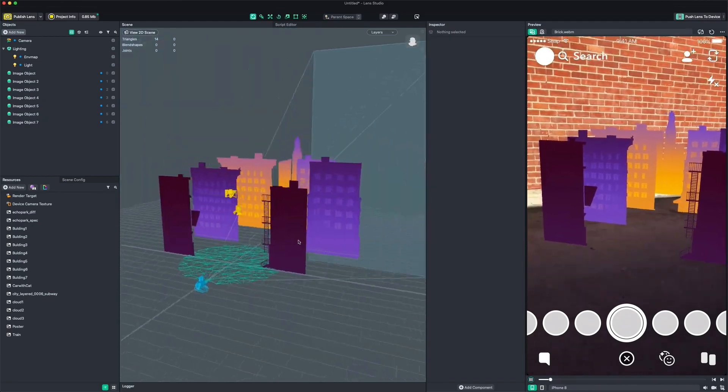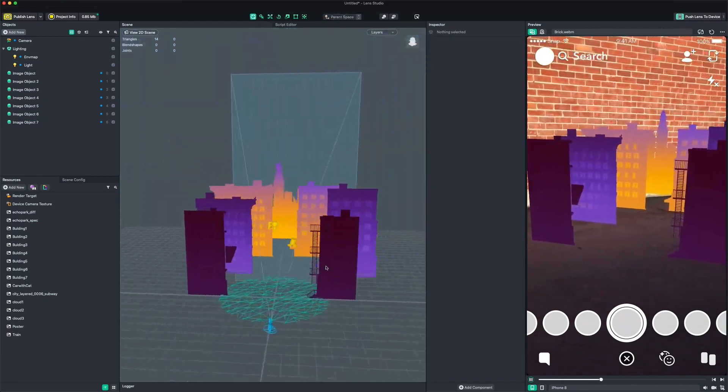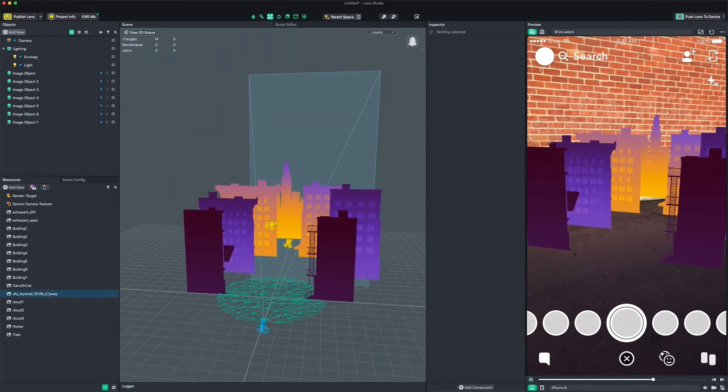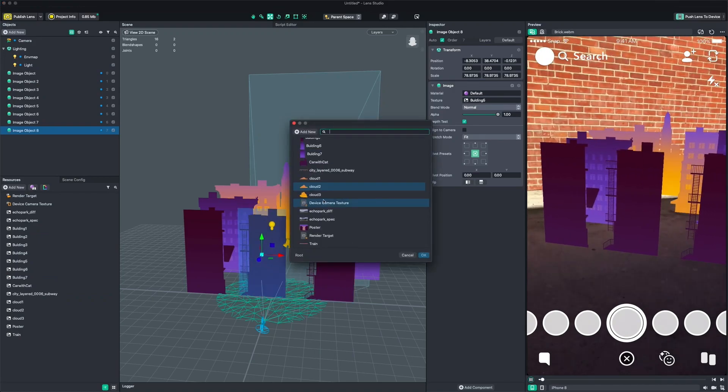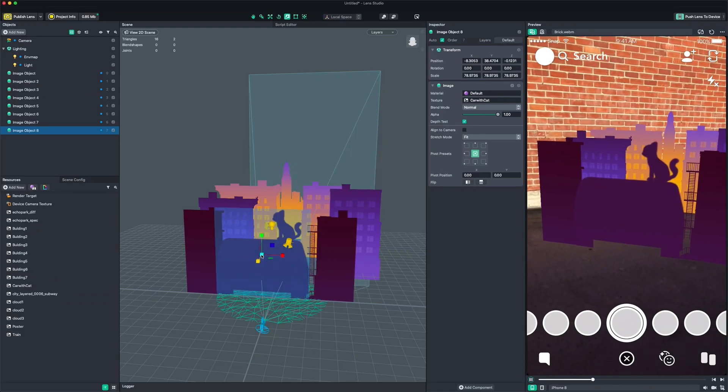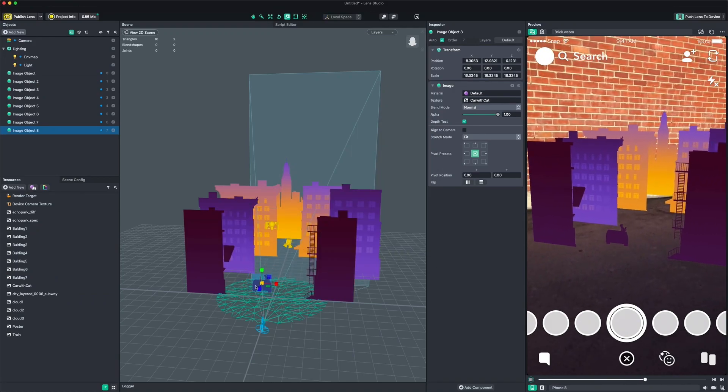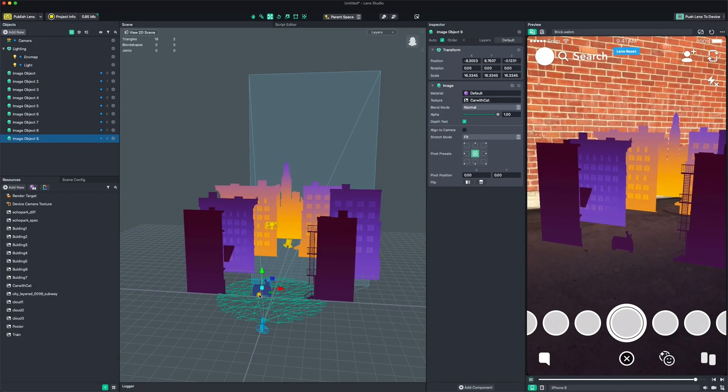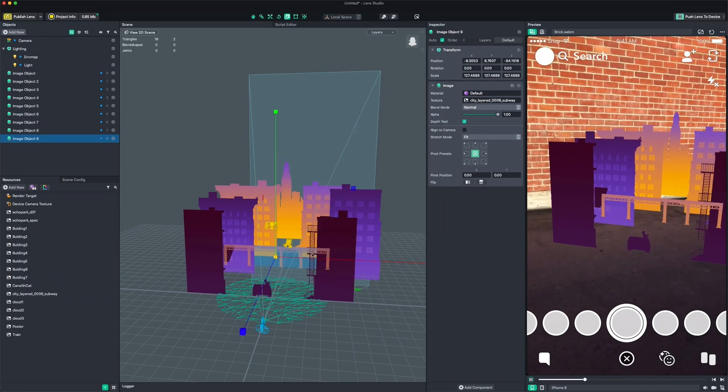For every lesson in this course, we will provide assets so you can follow along and play with, so you'll have what you need to get started today.